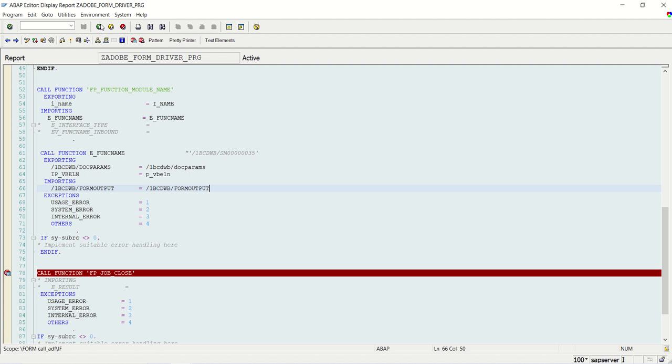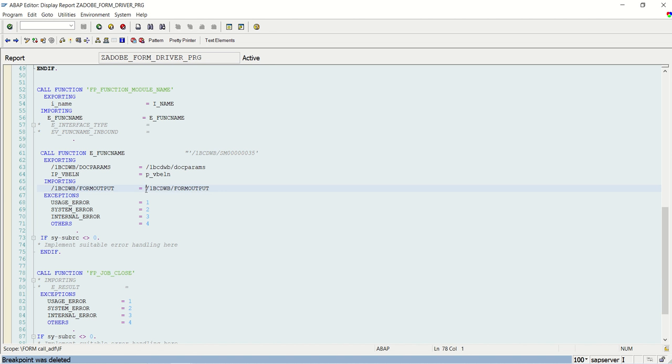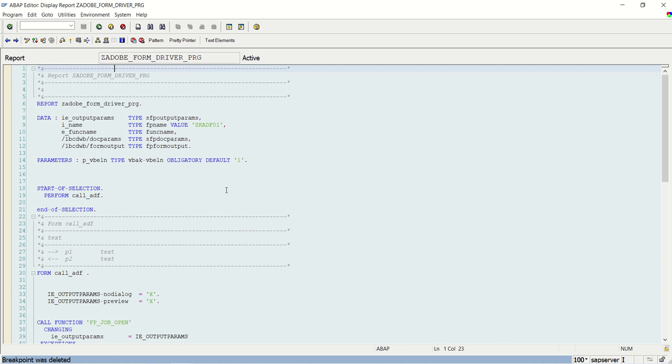So in case if you required for email application or attachment, you can make use of PDF field of this variable. So in this way we will learn how to create a driver program for the Adobe form. Thank you.